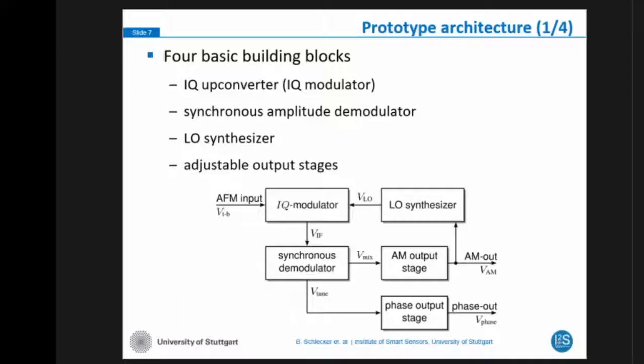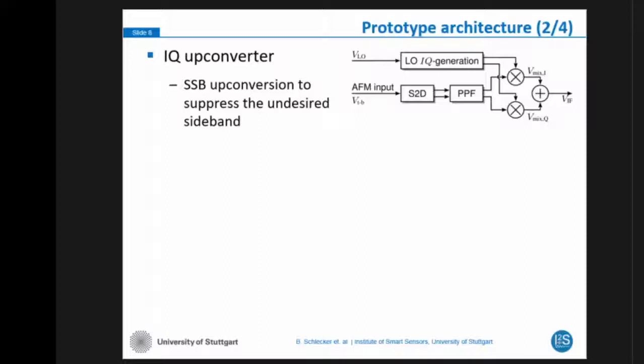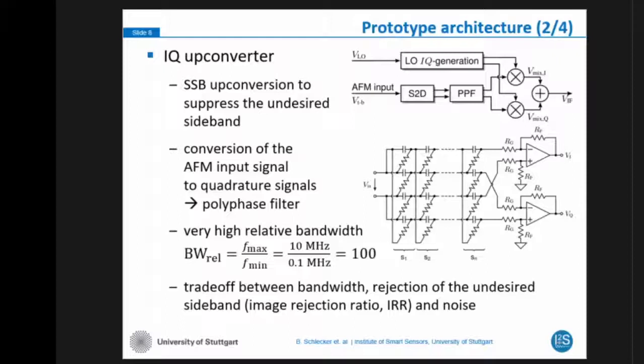For the single sideband upconversion, the most crucial part is the generation of the IQ signal for this modulation. In our system, we use a polyphase filter to realize this IQ generation. For the polyphase filter, there is a tradeoff between the bandwidth — which for us is quite high, we want to work between 100 kHz and 10 MHz, a relative bandwidth of 100 — the rejection of the unwanted sideband, and of course the noise. We realized our polyphase filter with eight stages.